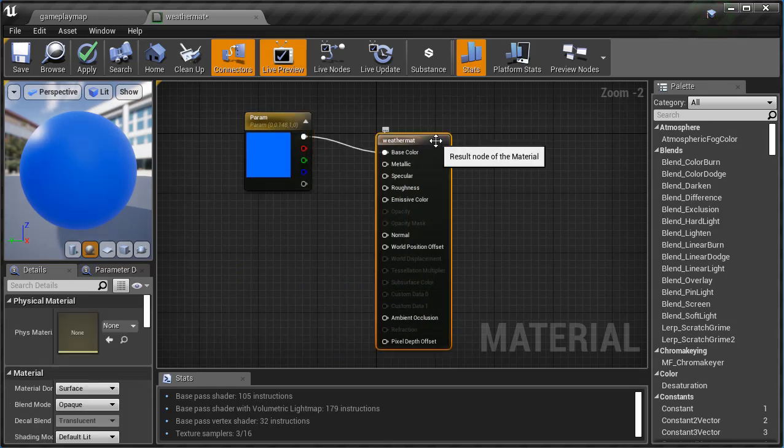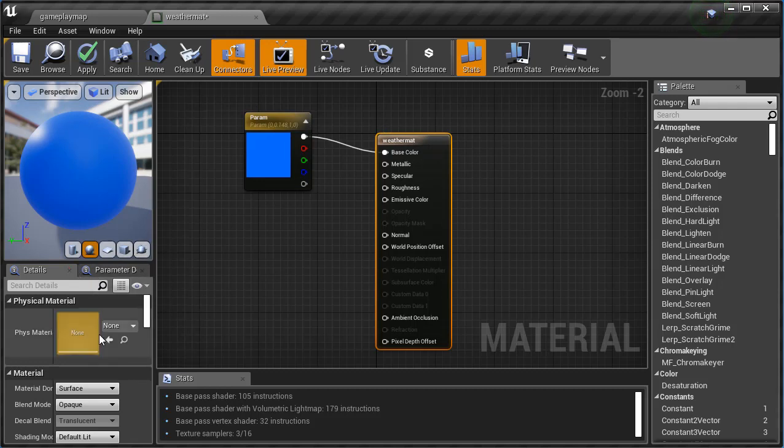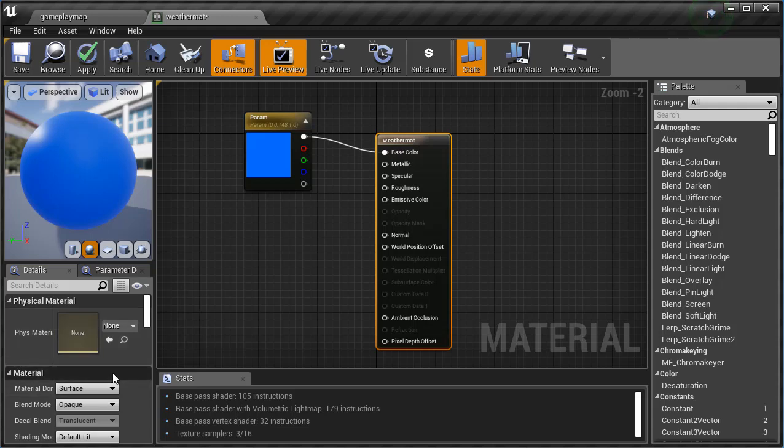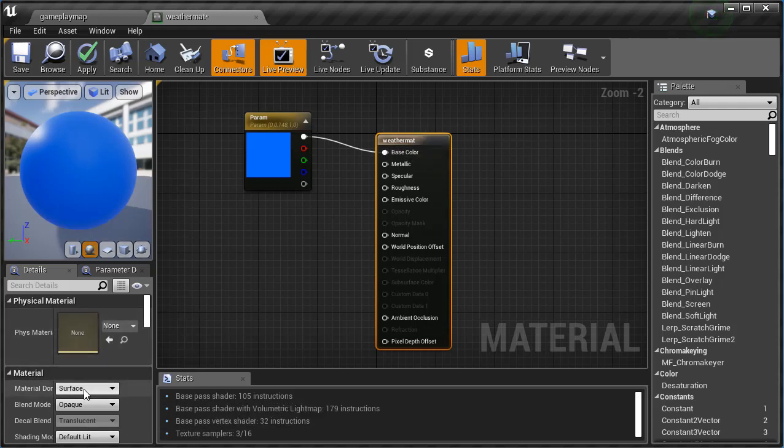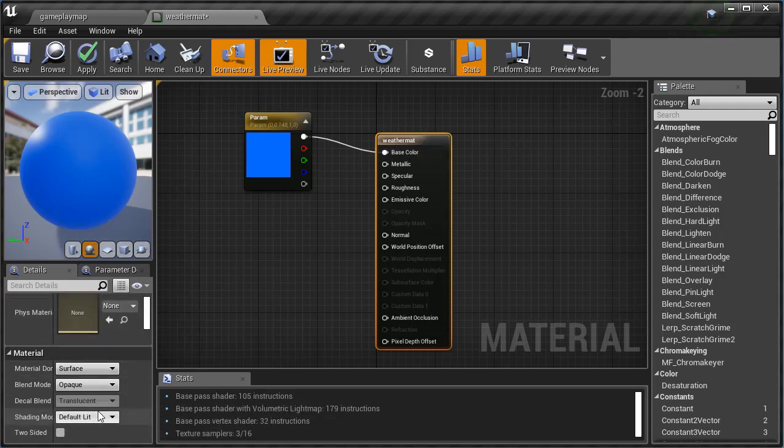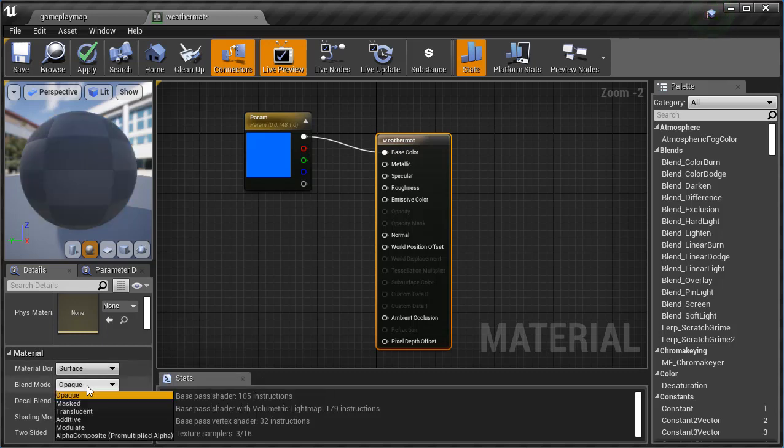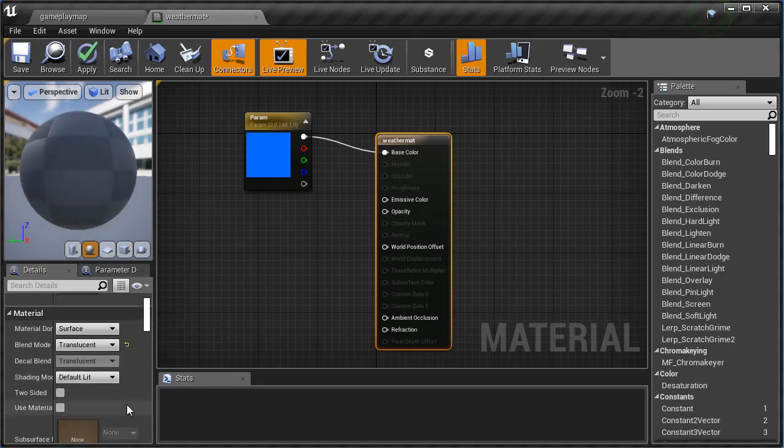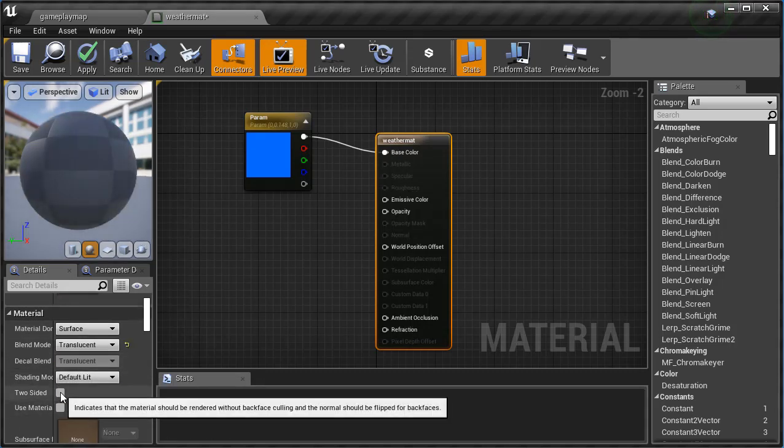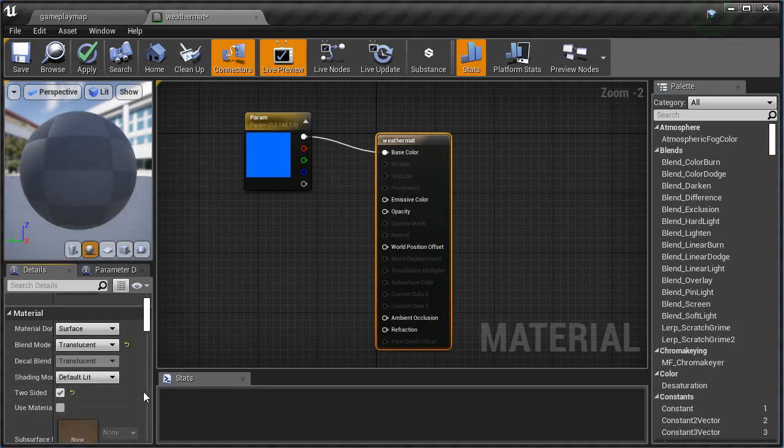Now I'm going to click back on Weather_Mat and that is the only way to get to the right settings here. If you're still on Param you won't see the same settings, so make sure you click back on the Weather_Mat box. Now I'm gonna come down, I'm gonna leave surface the same. I'm gonna click on the blend mode and change that to Translucent. I'm going to check Two-Sided so if I'm inside and outside I see the same thing.